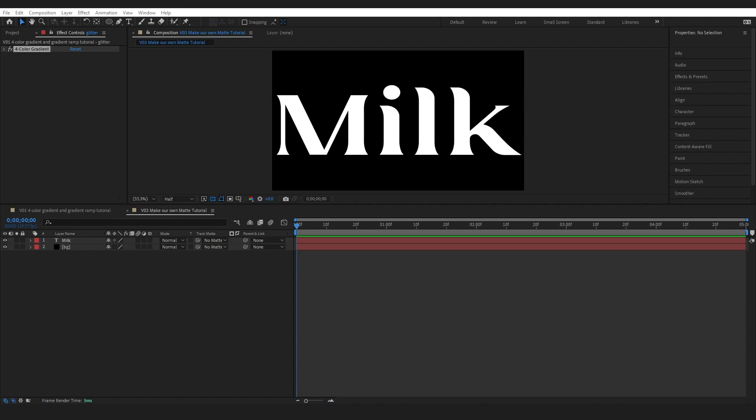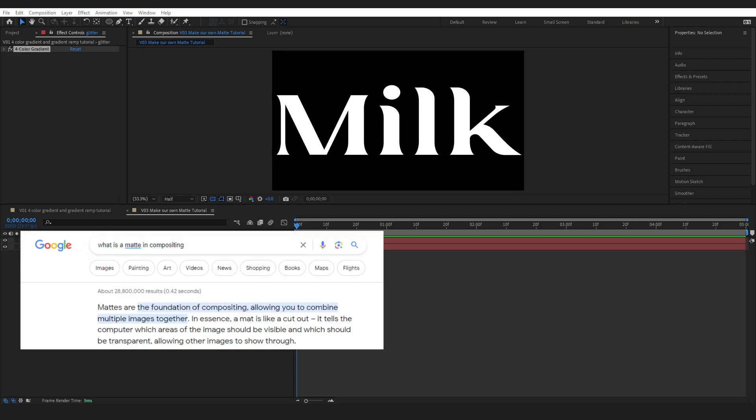Okay so in this example we are going to be making our own matte to use for our Colorama effect. If I didn't say it before, a matte is a black and white image.